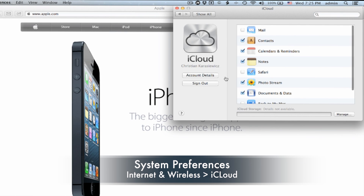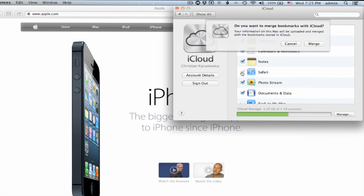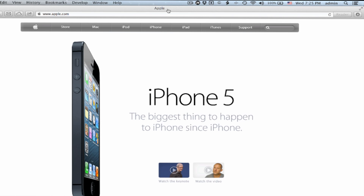Here, you're going to want to check the box next to Safari, and you're going to want to make sure you log into your iCloud account. This is what you use to log into iTunes.